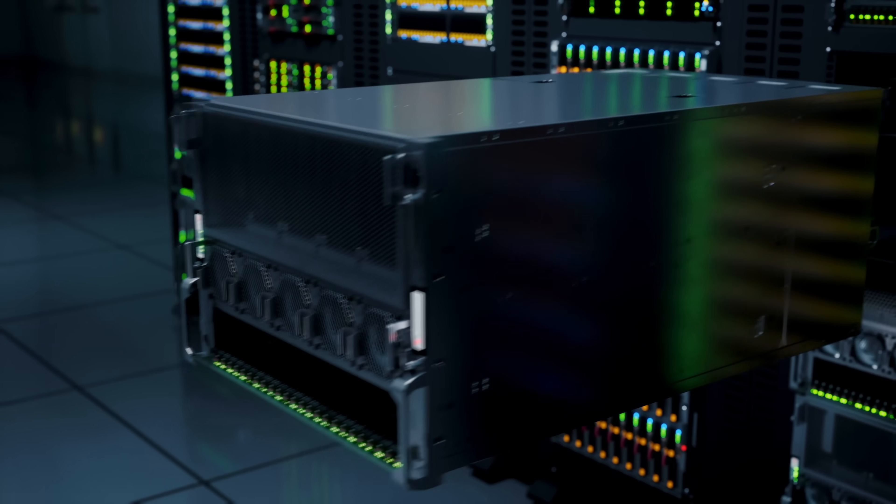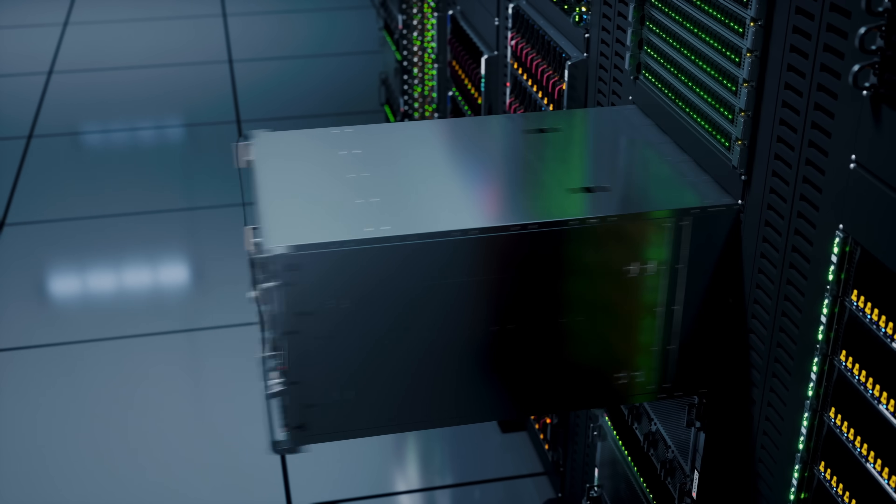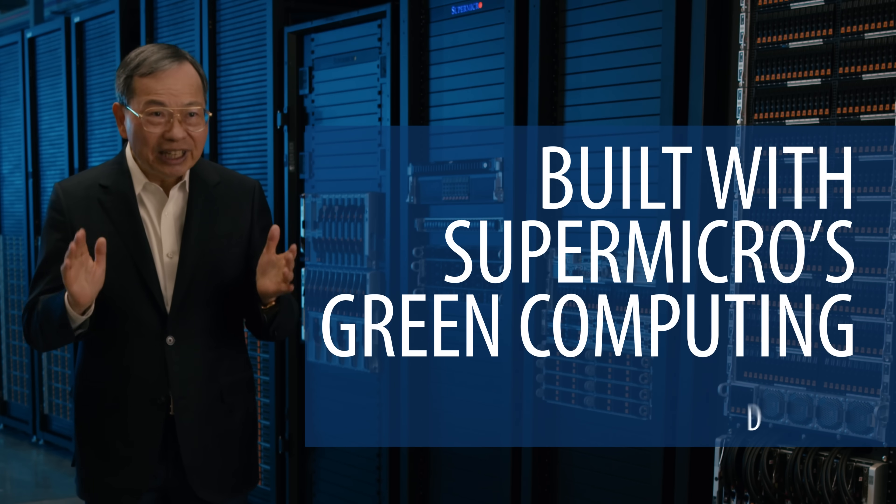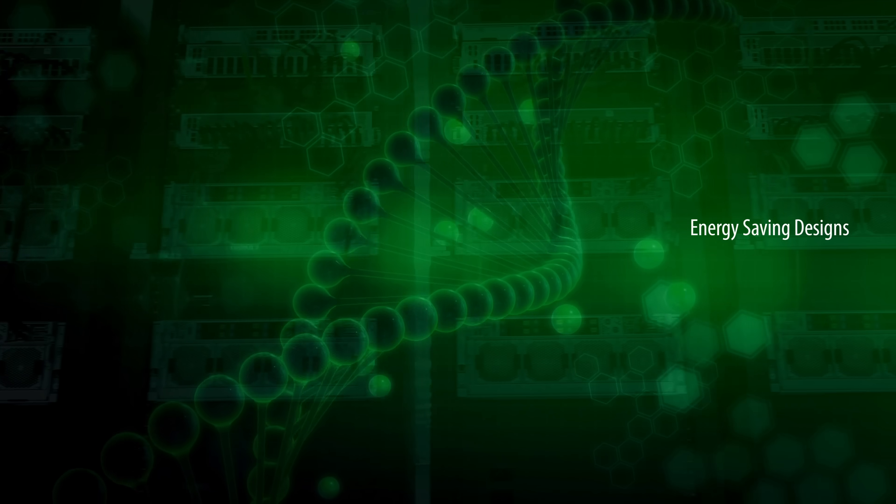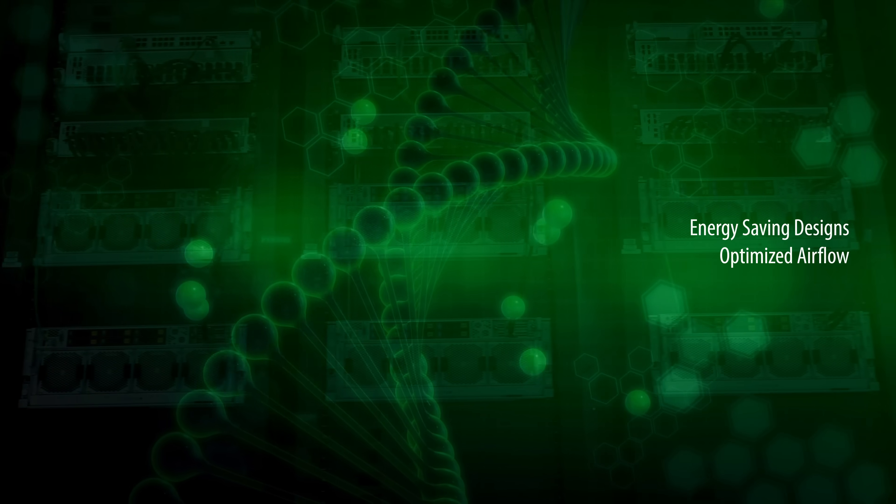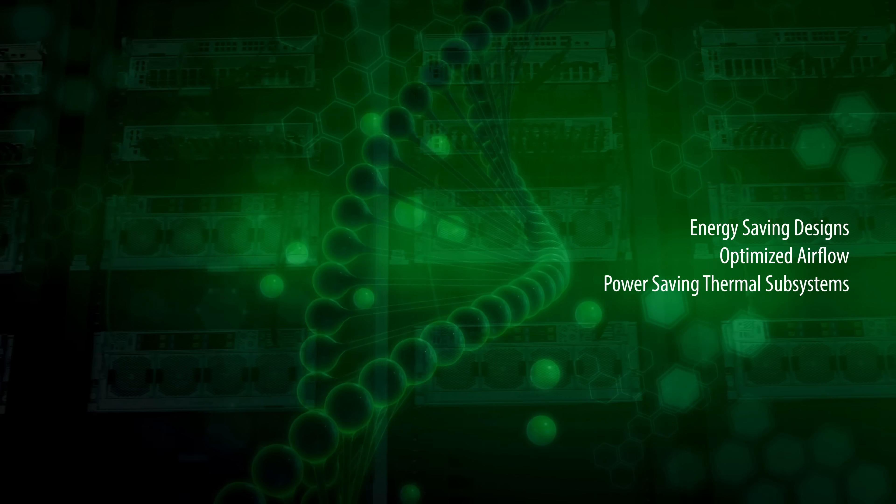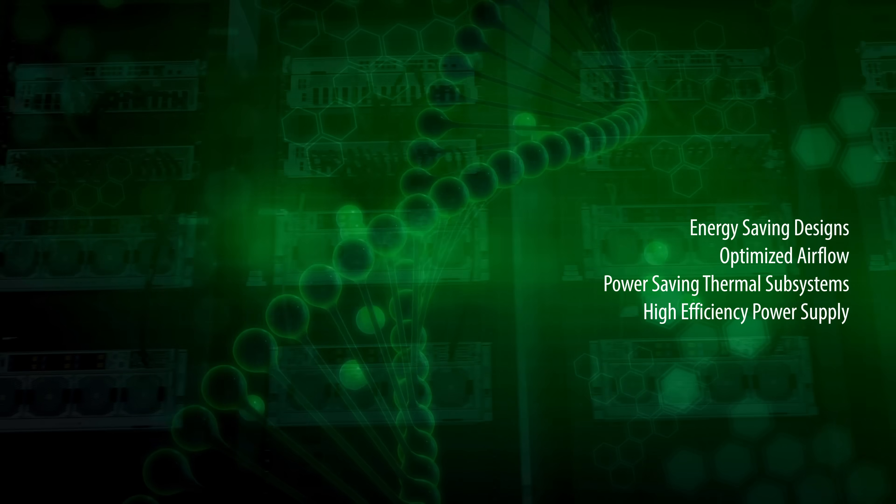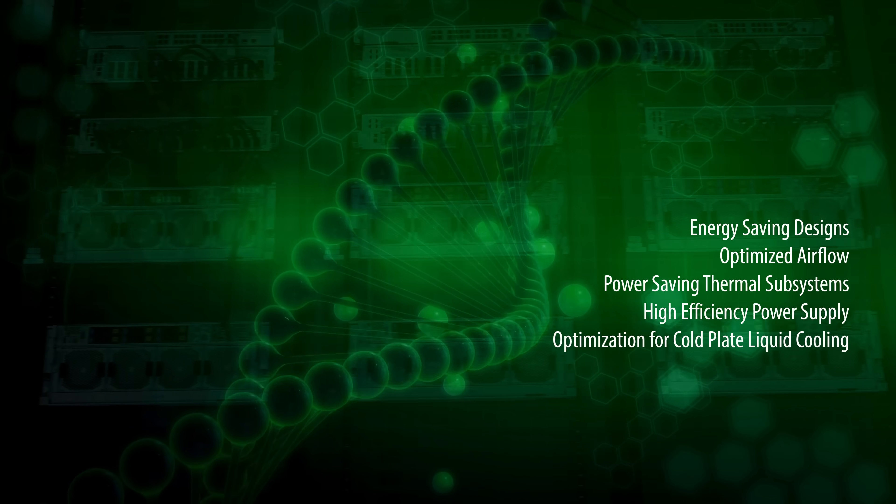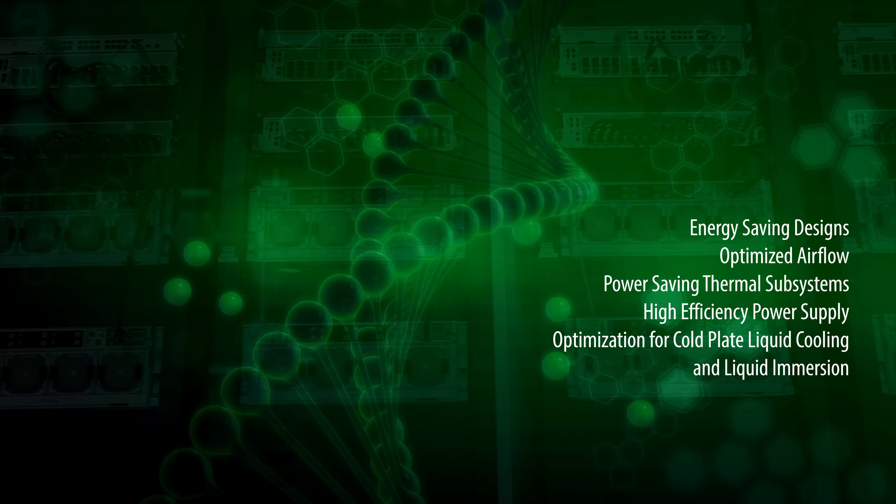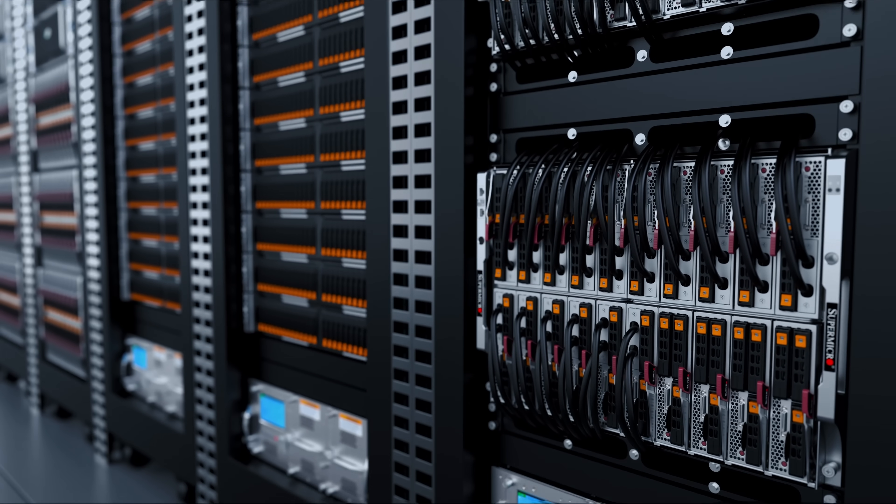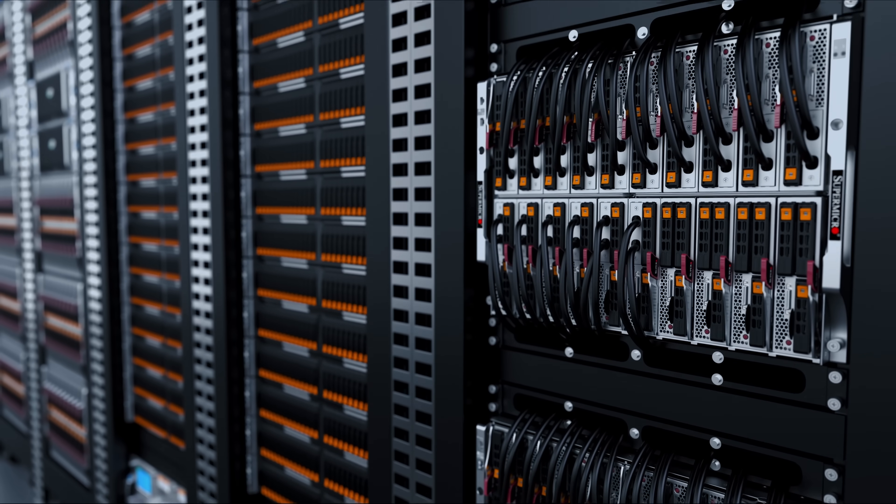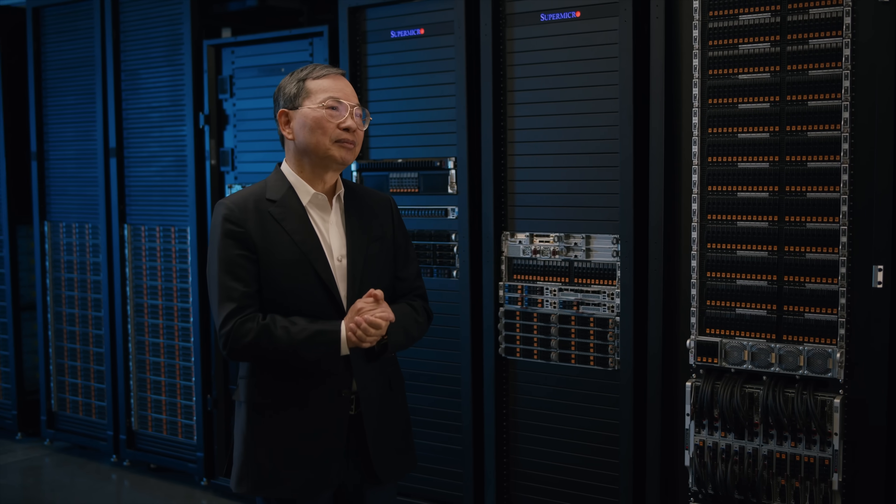All of our system designs are built with Supermicro Green Computing DNA: energy-saving circuit designs, optimized airflow, power-saving thermal subsystem, high-efficiency power supply, optimization for cold plate liquid cooling, and liquid immersion cooling.